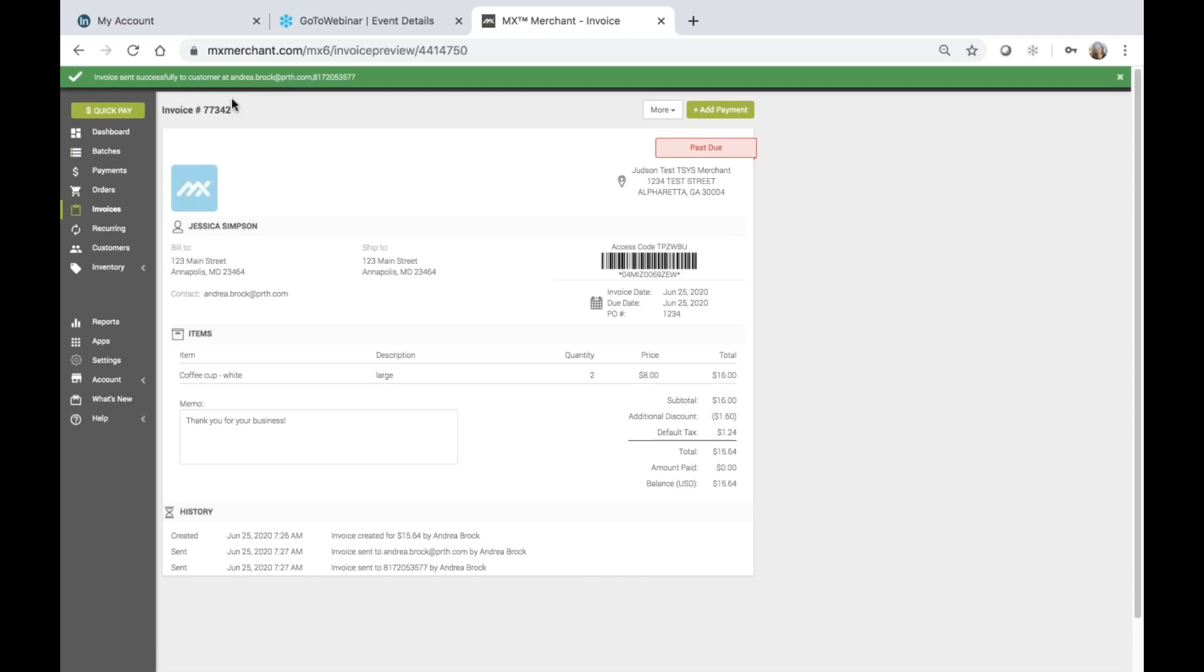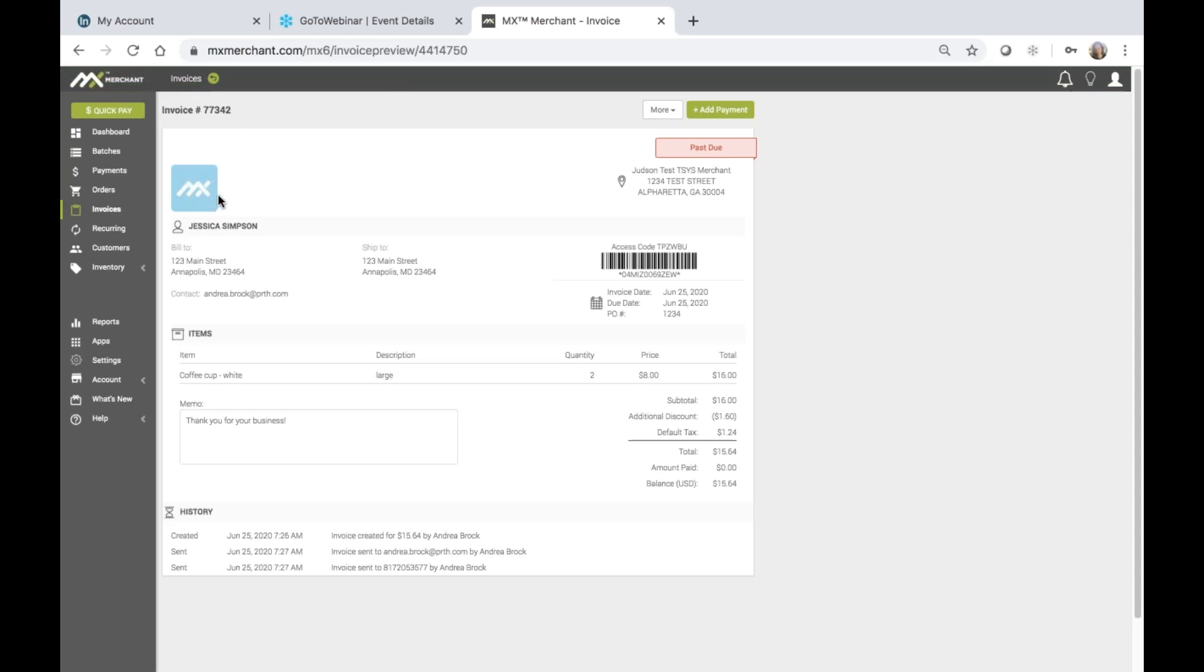We have an automatically generated invoice number that has been assigned by the system. I can see I also have the logo drop that I have preset within the settings tab, which makes my invoices look very professional. And then I also have the SKU that's been added here for me. I can see history as well on the invoice, and I'll be able to continue to see that history as any payments are made.